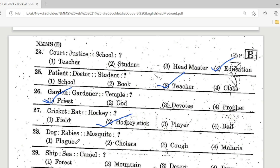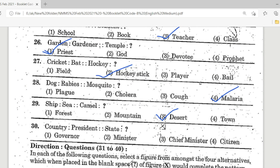Question 28: Dog is to rabies as mosquito is to — Options: plague, cholera, cough, malaria. Option 4, malaria, is the correct answer. Question 29: Ship is to sea as camel is to — Options: forest, mountain, desert, town. Option 3, desert, is the correct answer. Question 30: Country is to president as state is to — Options: governor, minister, chief minister, citizen. Option 1, governor, is the correct answer.